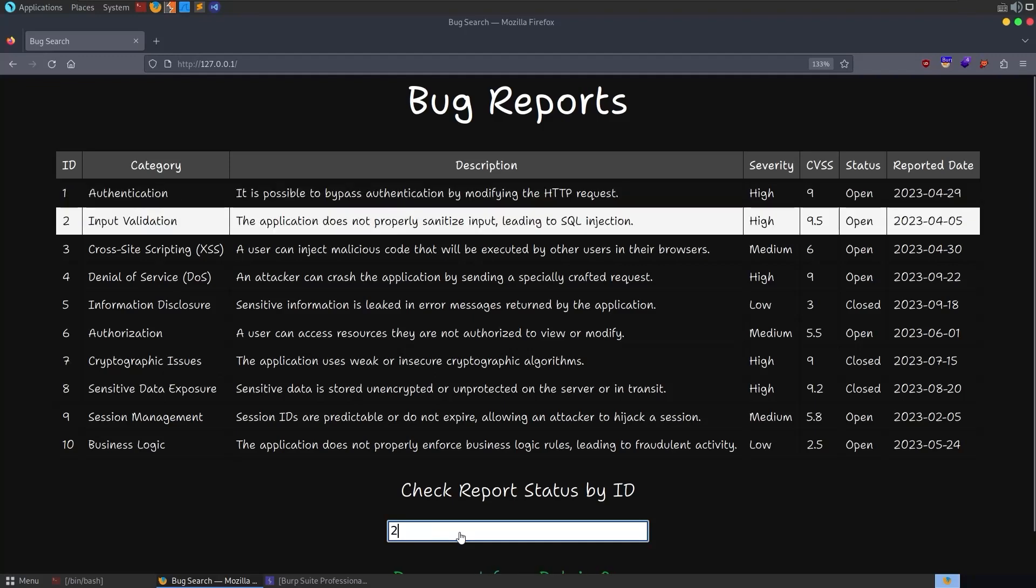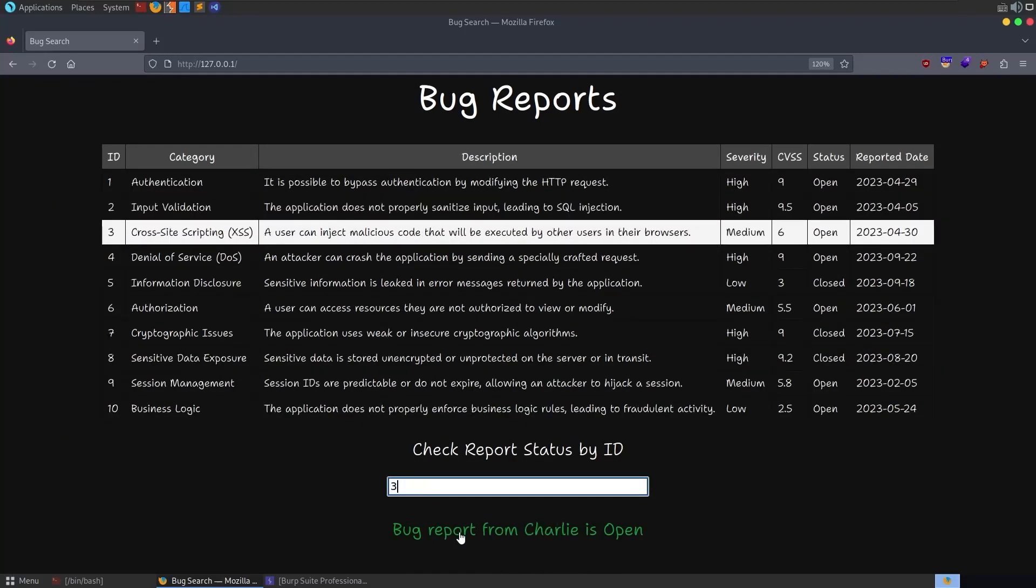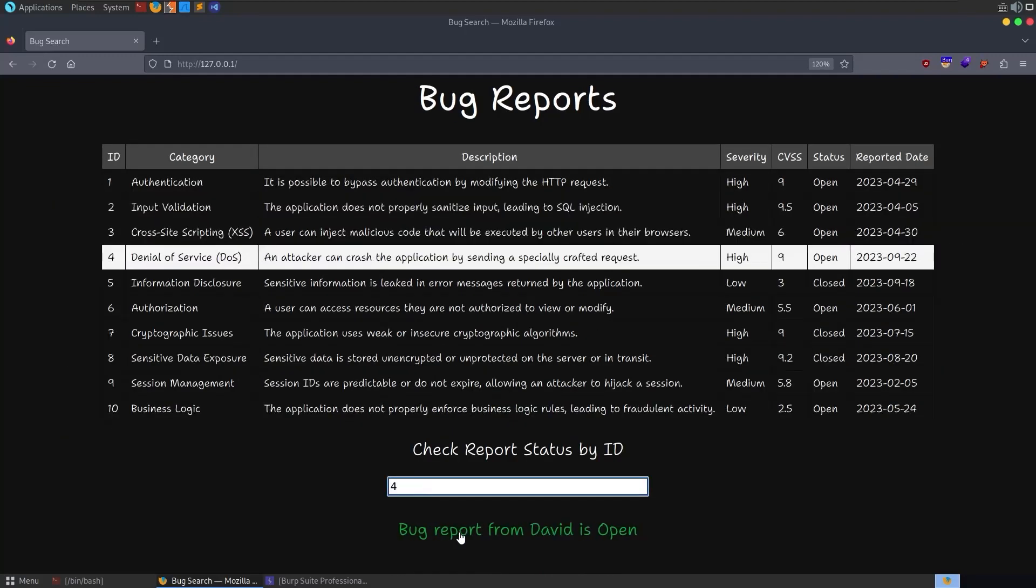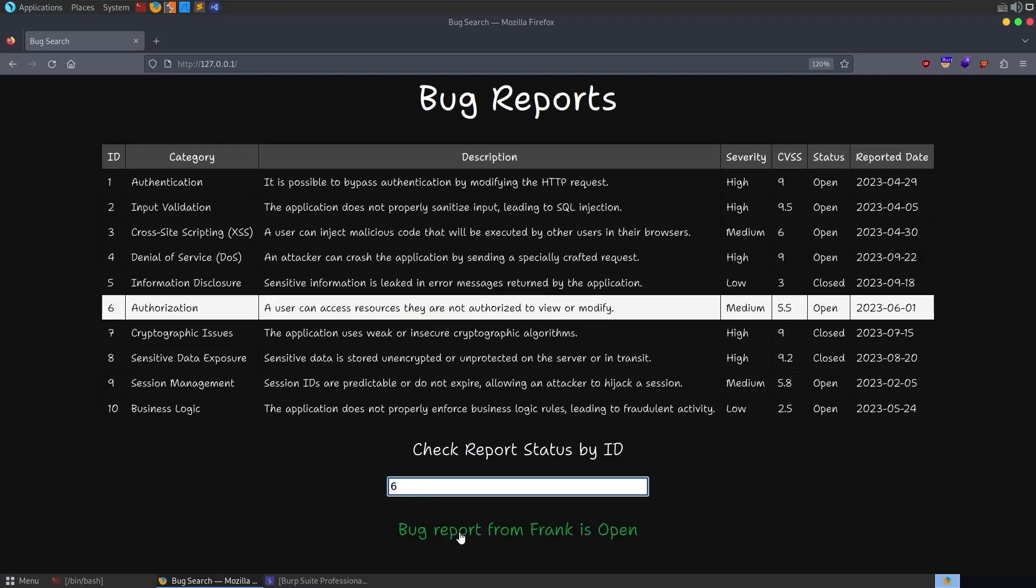Basically we've got 10 bug reports here. You can enter an ID for each one of them. Whenever you enter an ID it'll say that the bug report is either open or closed.